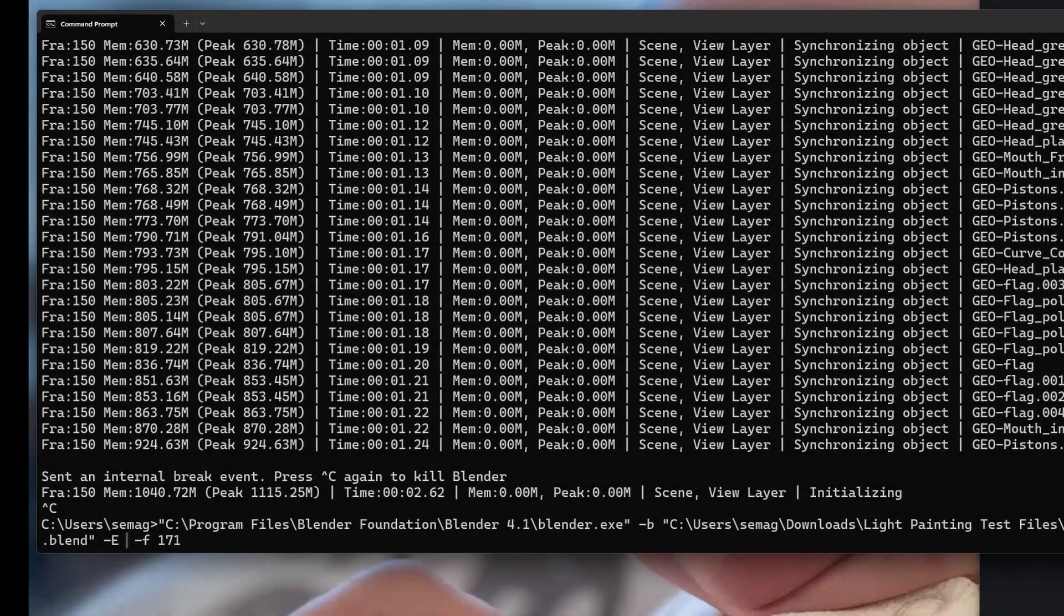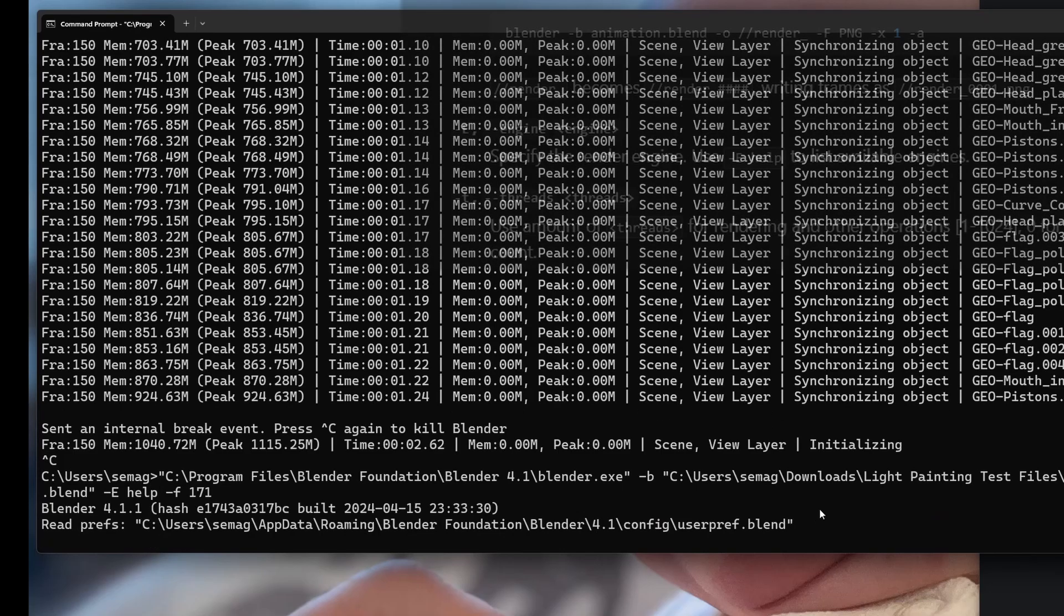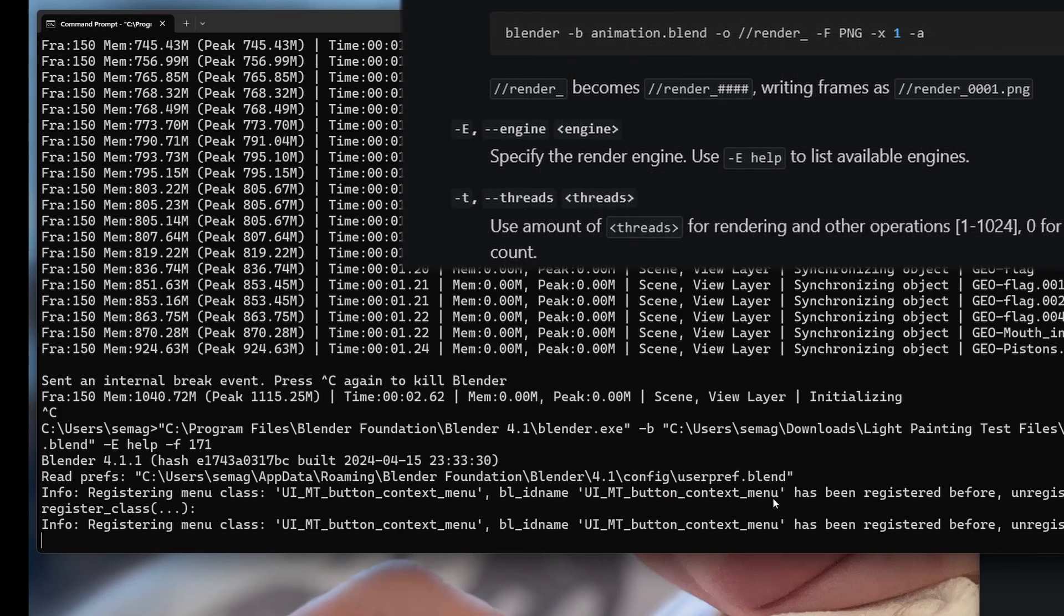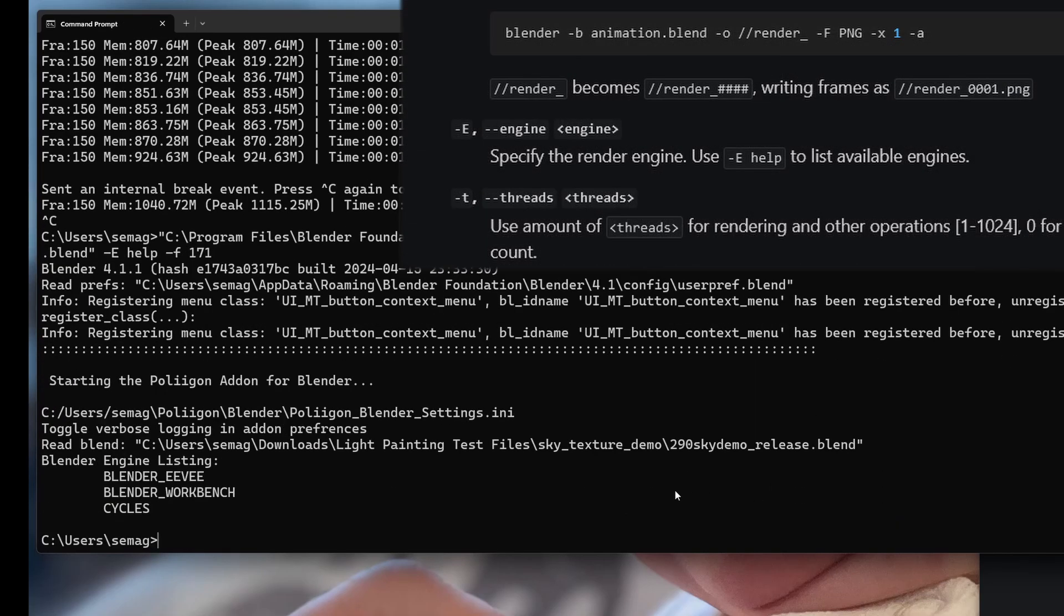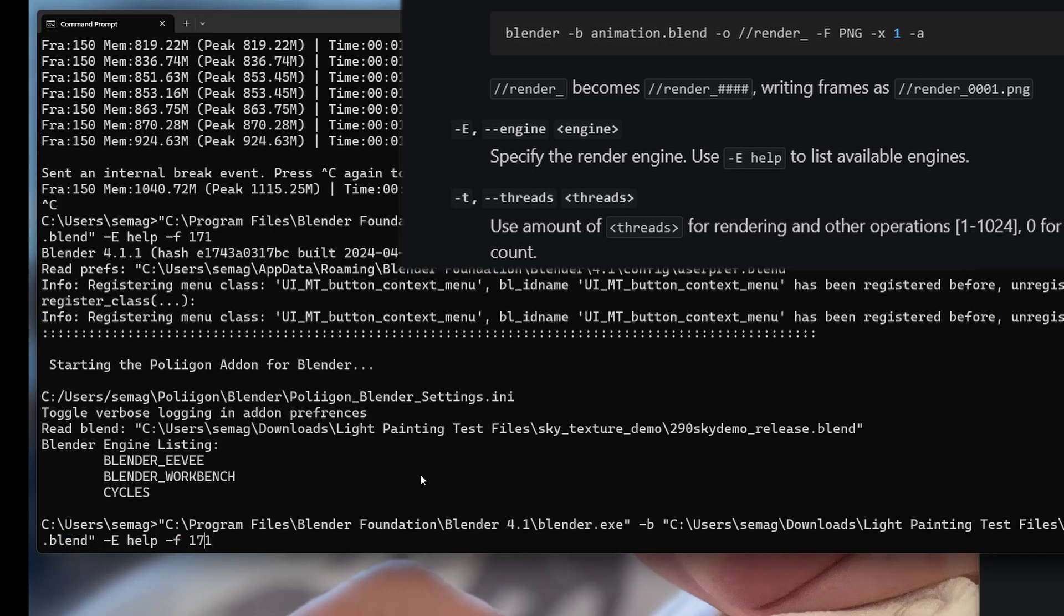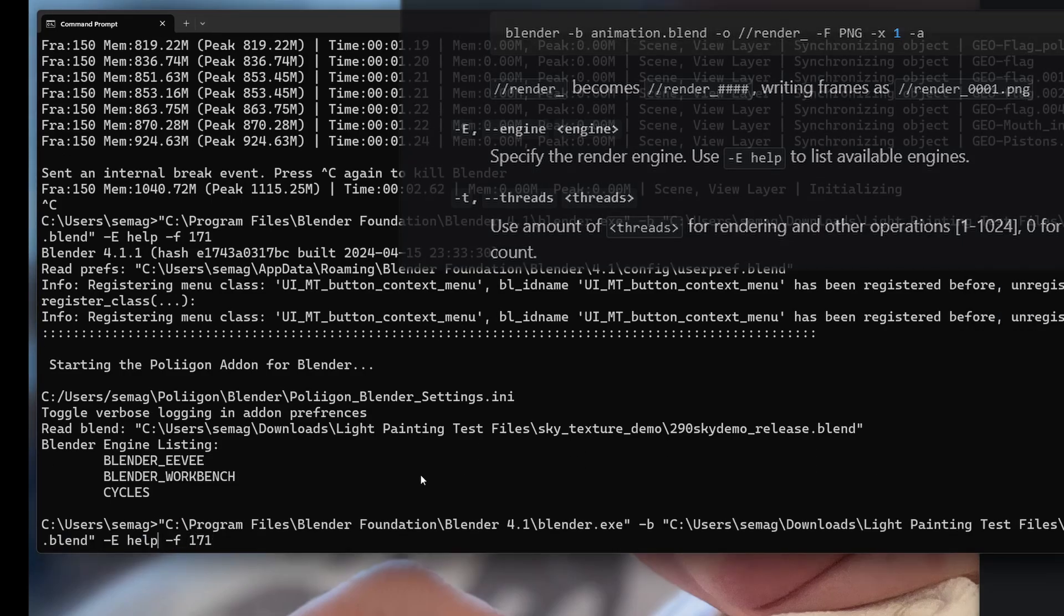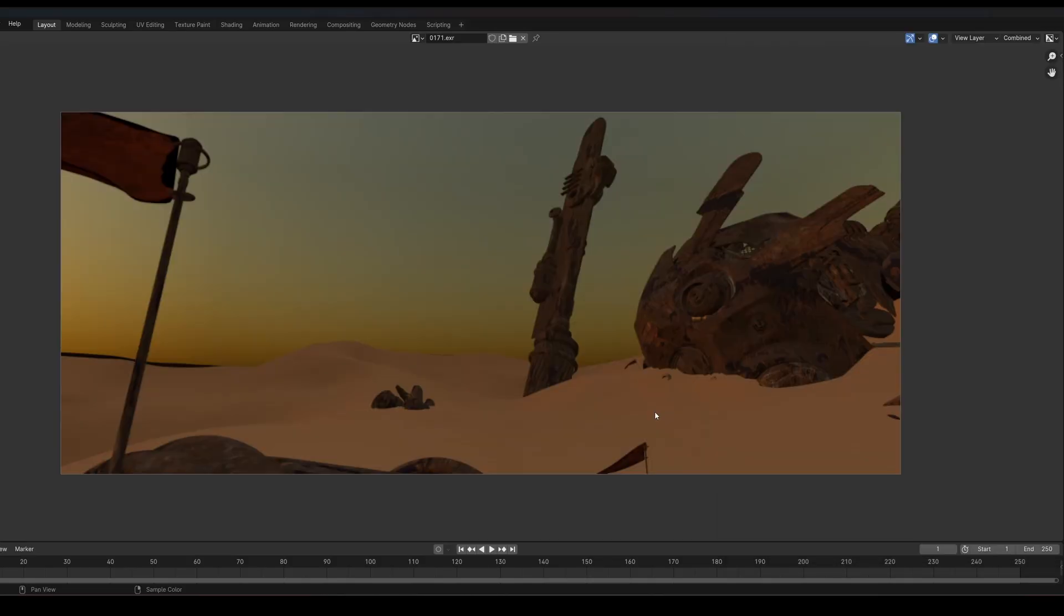For fun, we can set the engine as well. It gives a help option, so if you don't know, it'll list the engine options you have. In this case, we'll do Eevee, and you can see it renders in Eevee.